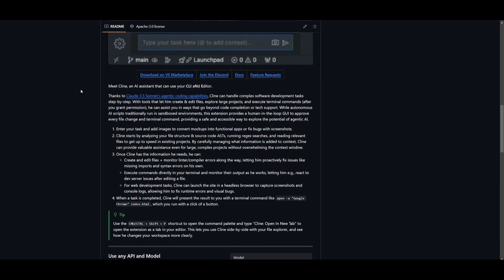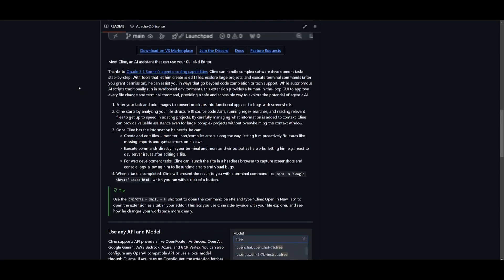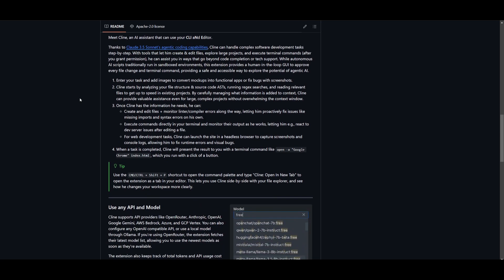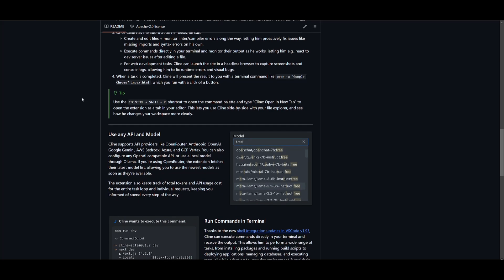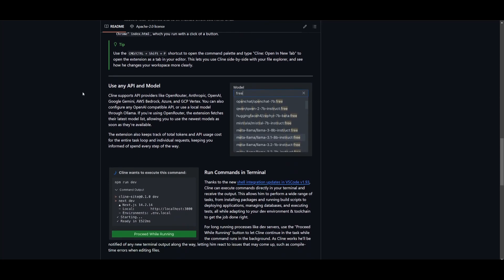It's designed to streamline coding tasks like debugging, project exploration, web development and so much more. This is a great alternative to Cursor with the ability to have a similar feature of the composer within this framework.